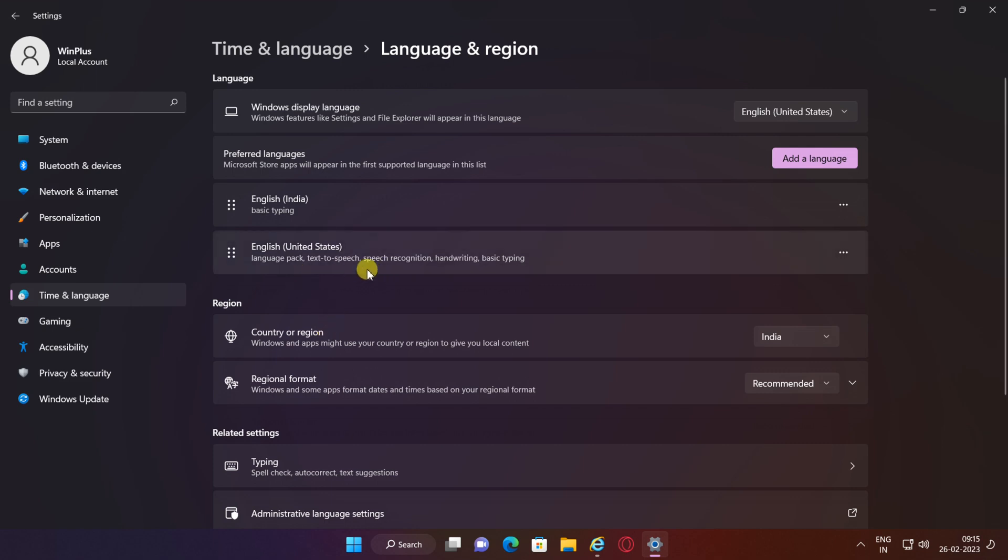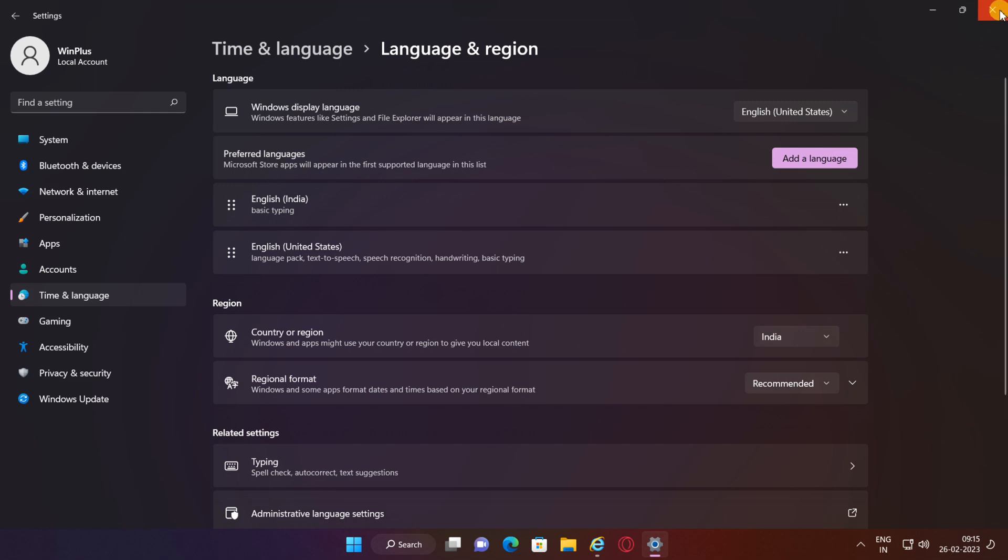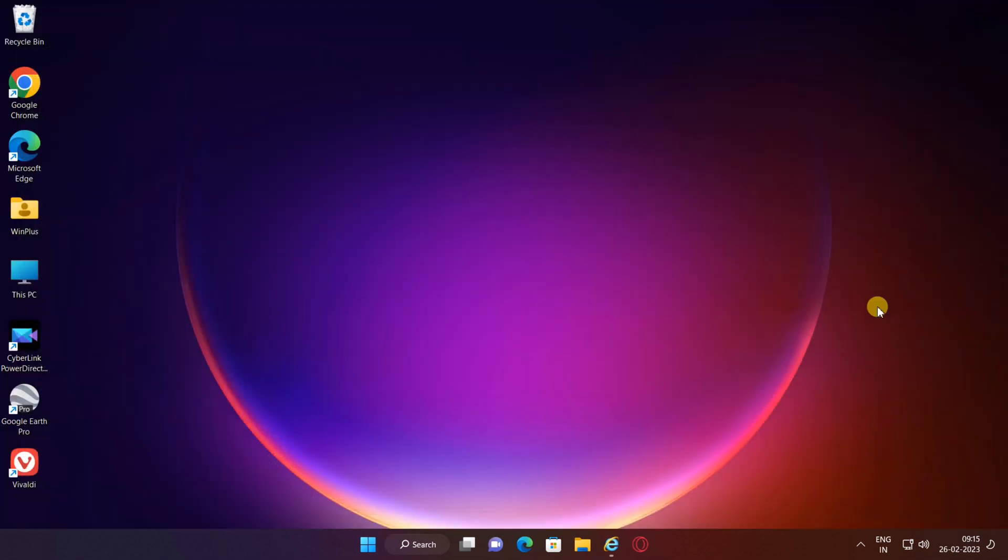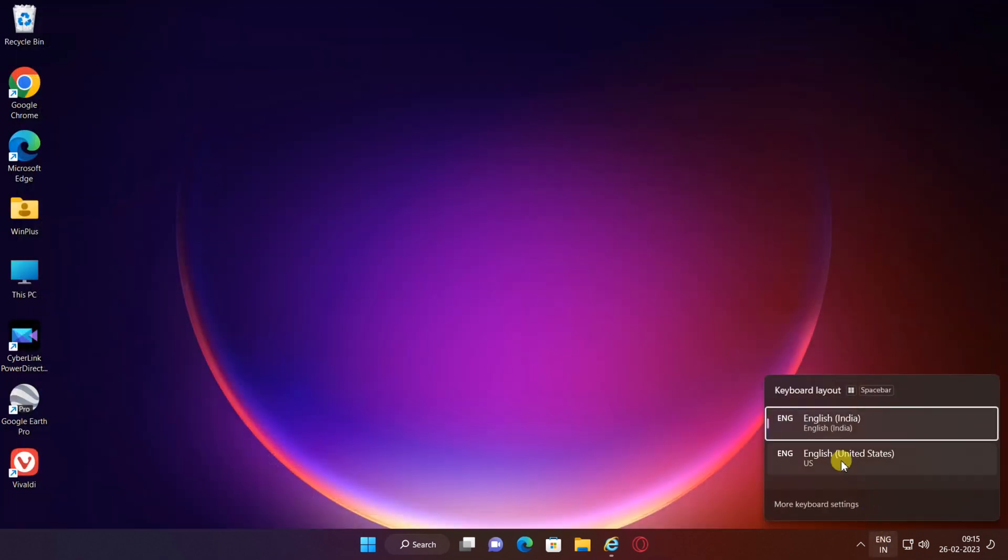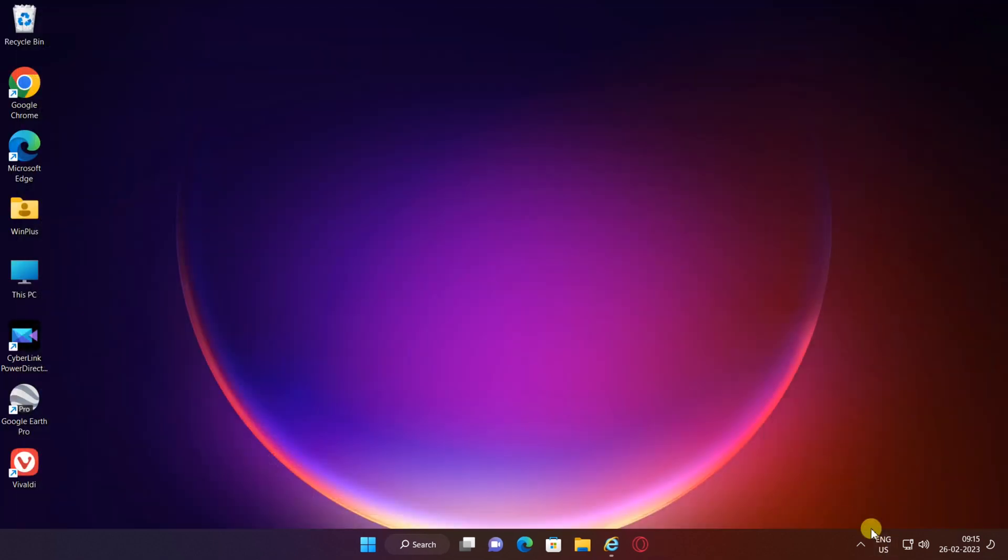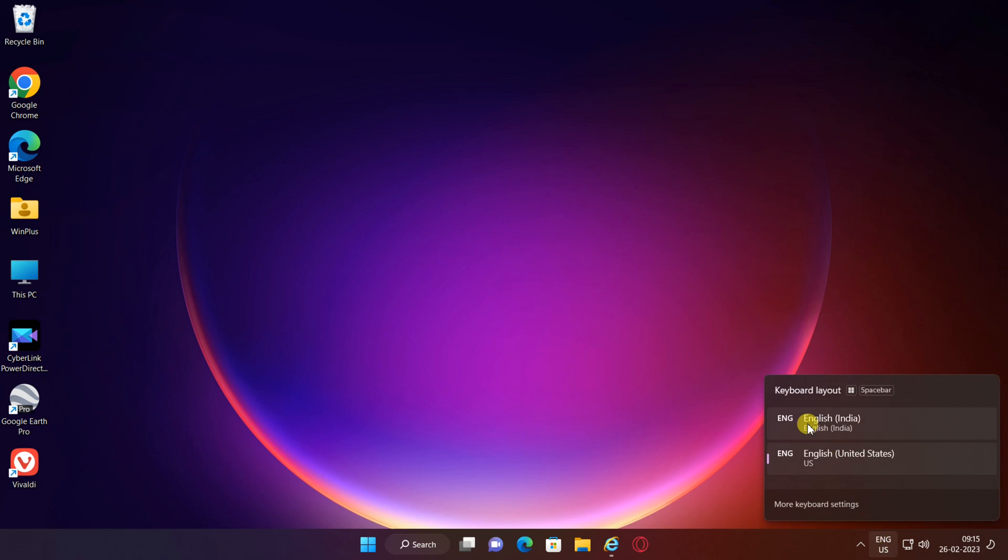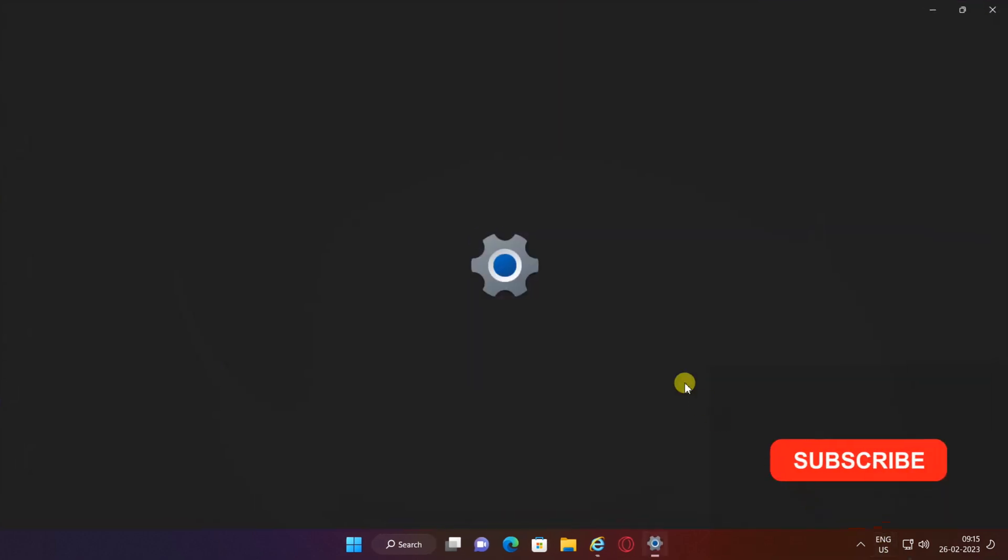The language is now installed. Now the keyboard layout will be available in the taskbar. You can switch input languages here. If you click on More Keyboard Settings, you will be taken to the Settings page where you installed the languages earlier.